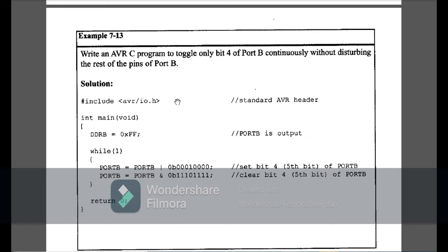Example 7-13: write an AVR C program to toggle only 4 bits of Port B continuously without disturbing the rest of Port B. I declare Port B as output. I set values so only the 5th bit of Port B is high using OR, then AND with 11101111 to clear only the 5th bit, because I am toggling only bit 4. This is Example 7-13.